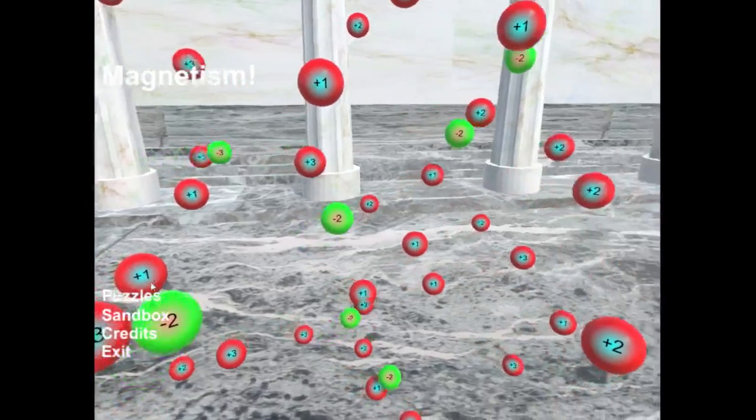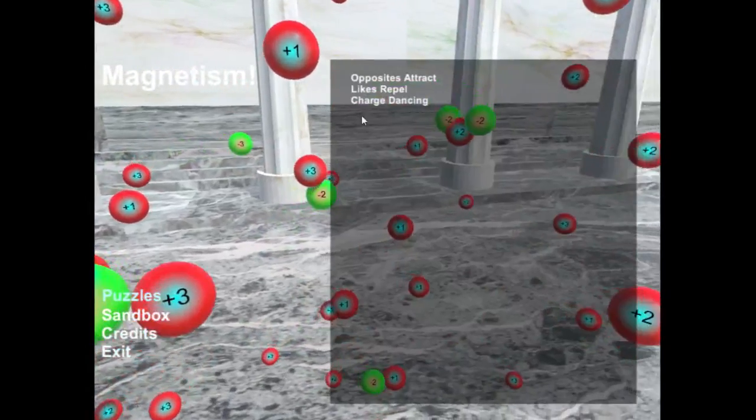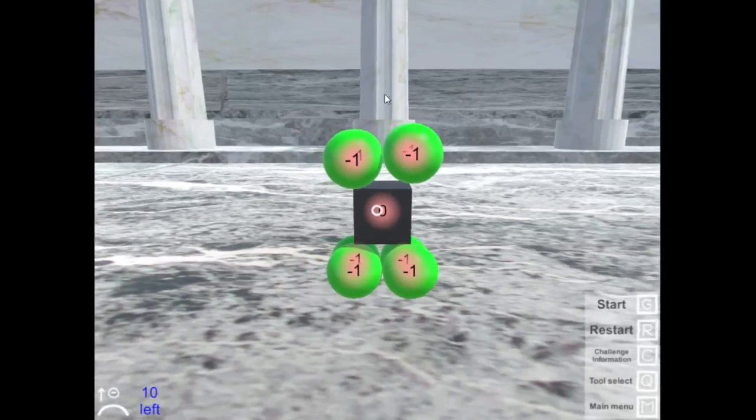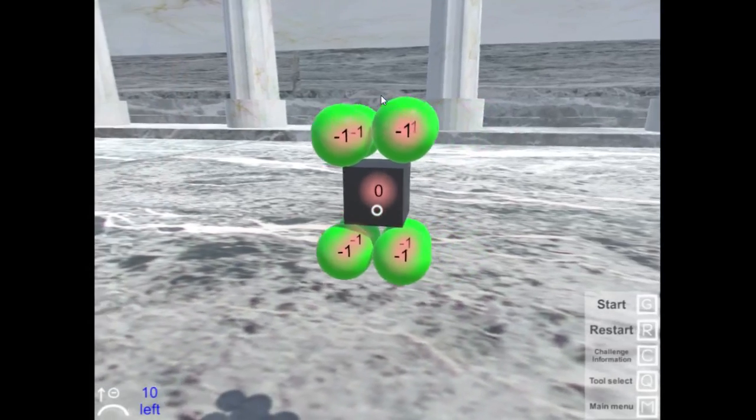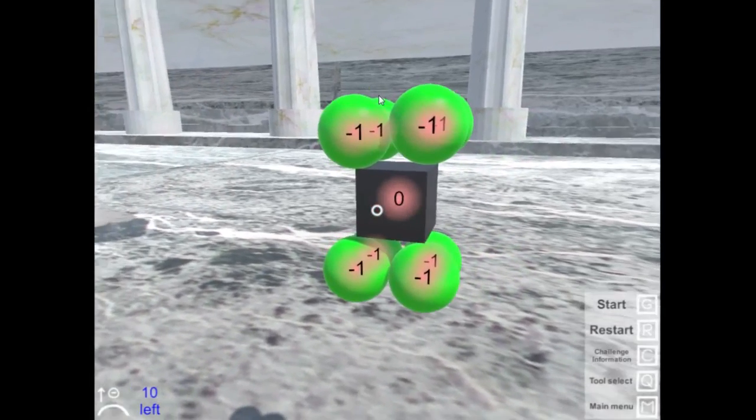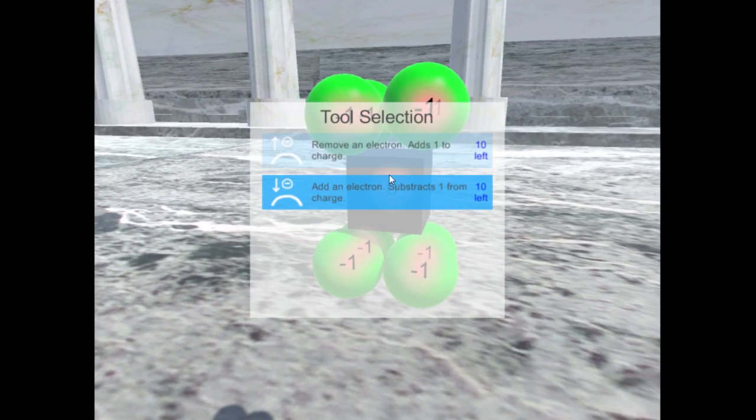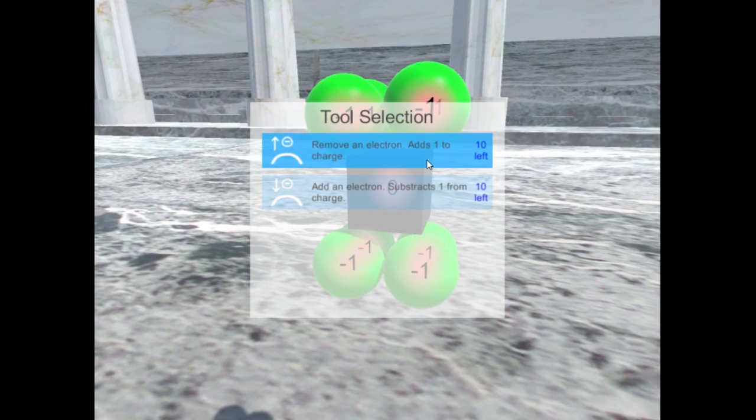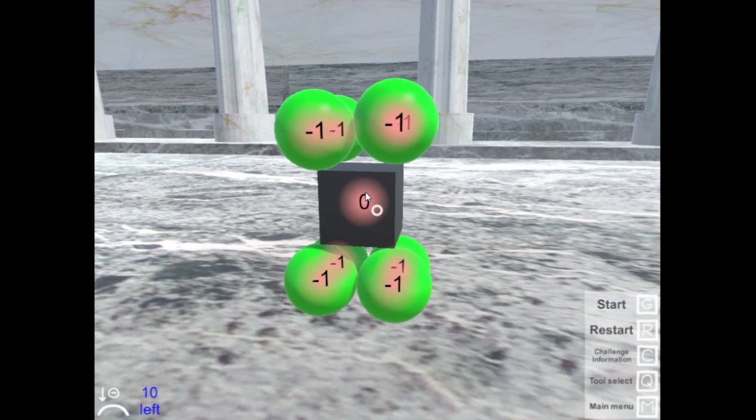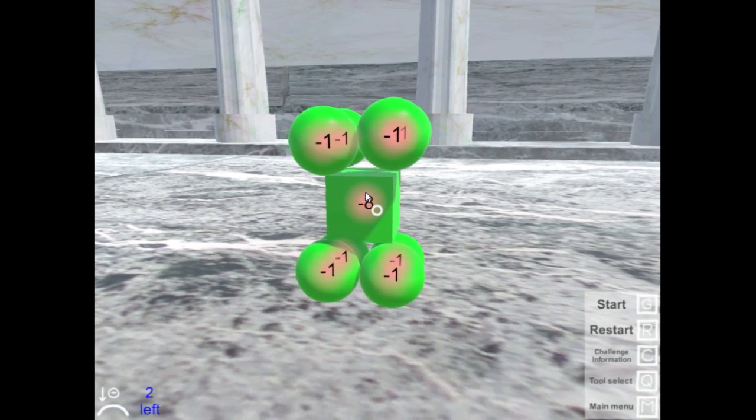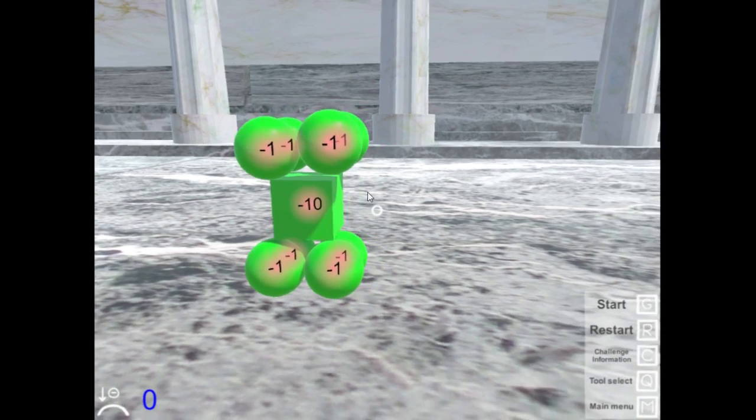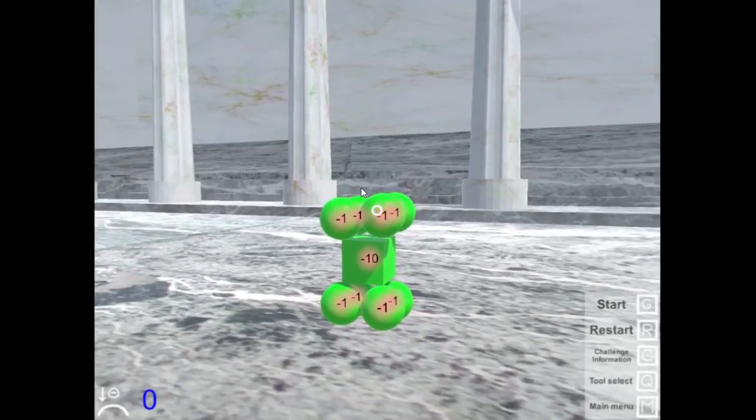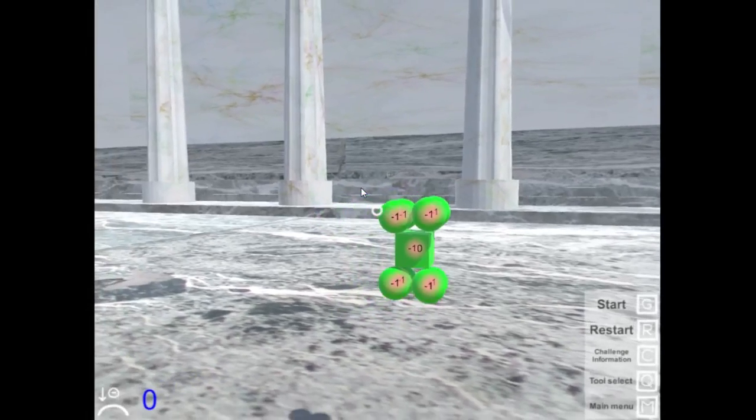Another one, second one. So here's again the basics of the game. Press Q. There's two tools this time. We're actually going to add an electron because in this level we're going to get points for making these hit the wall fast.